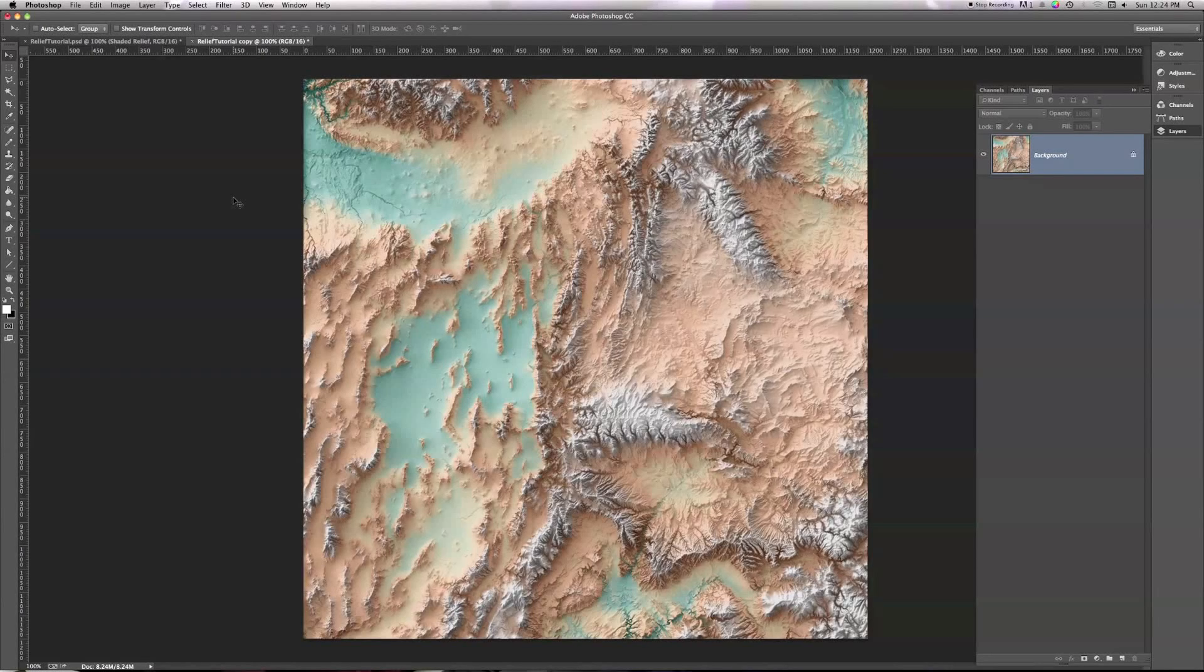Hello, I'm Daniel Huffman of SomethingAboutMaps.com, and I want to share with you a technique for combining shaded relief with other map layers using Photoshop.